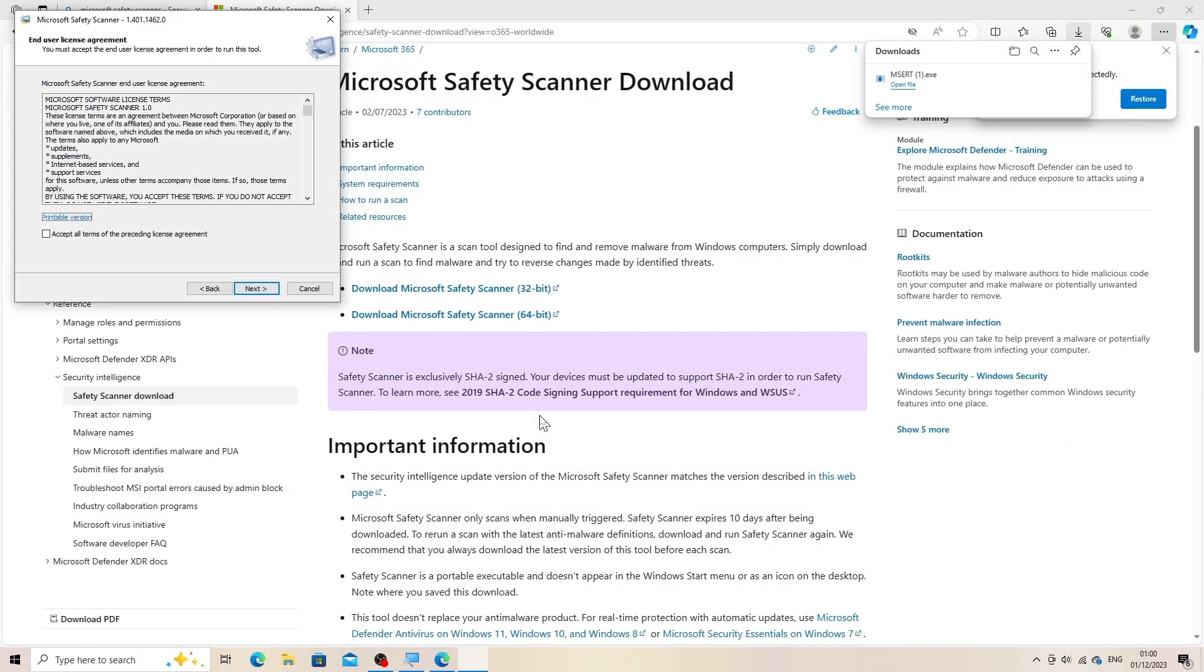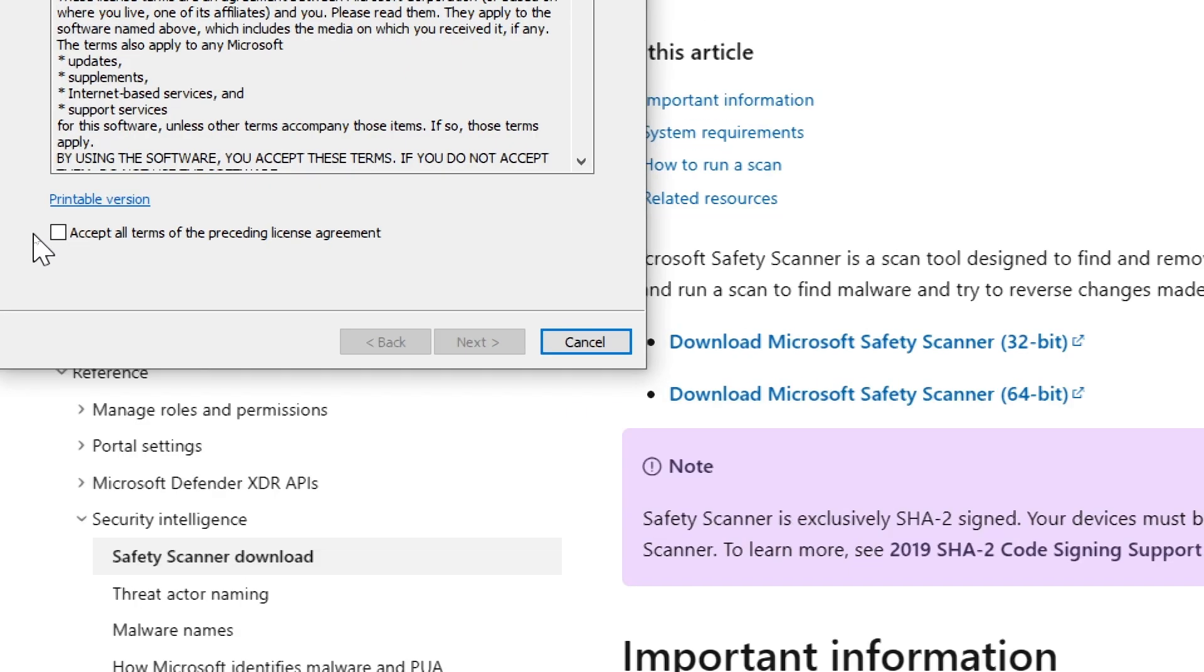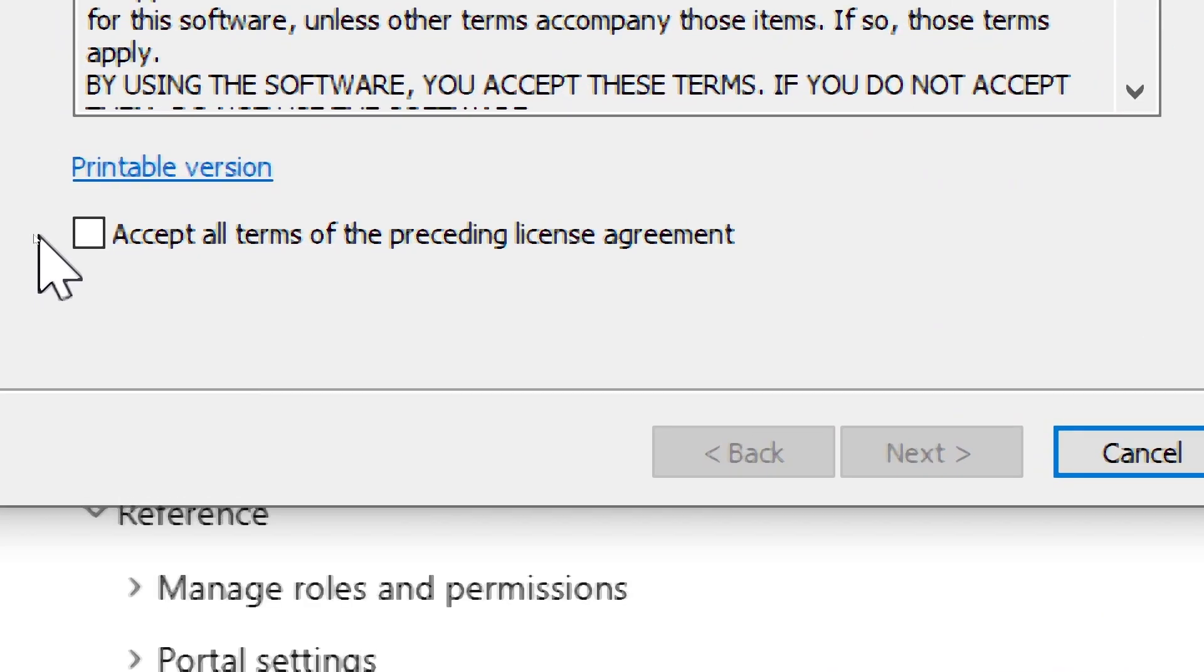Accept terms and conditions. The tool will prompt you to accept the license terms and conditions. Read and accept them to proceed.